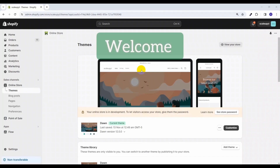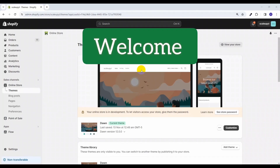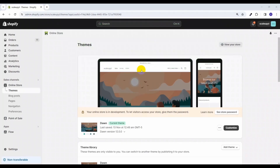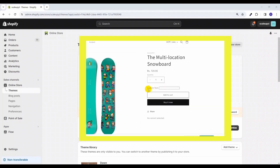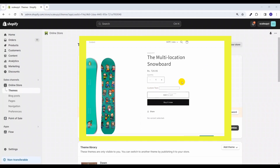Hello friends, welcome to our new video. I am Vivek and in this video I am going to show you how to create a custom field for your product in Shopify using custom code. Let's get started.